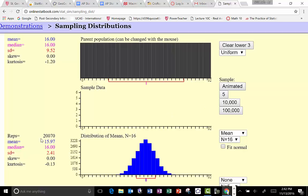If we look at the mean, the observed mean from 20,000 repetitions is 15.97, and the true population mean is 16 — so that's very close. The observed standard deviation is 2.41, whereas the standard deviation of the whole population is 9.52. That's about a quarter: 2.41 divided by 9.52 is just over 25%, 0.253.